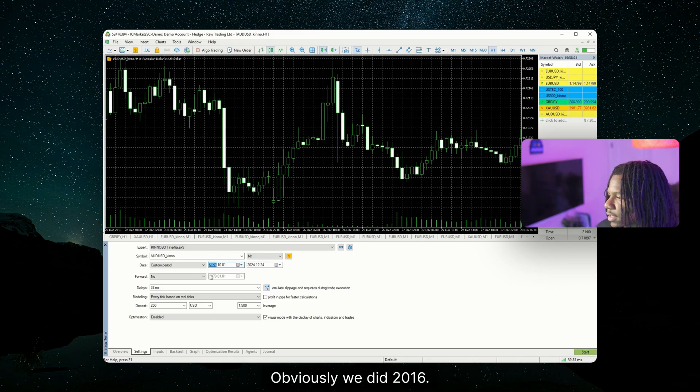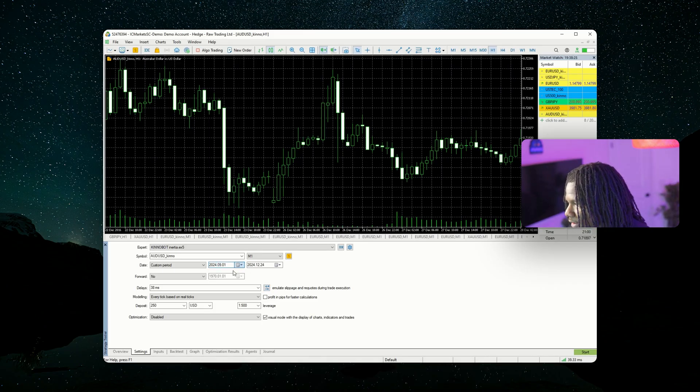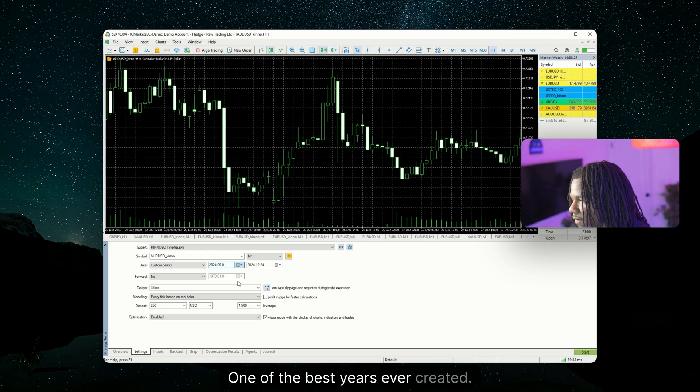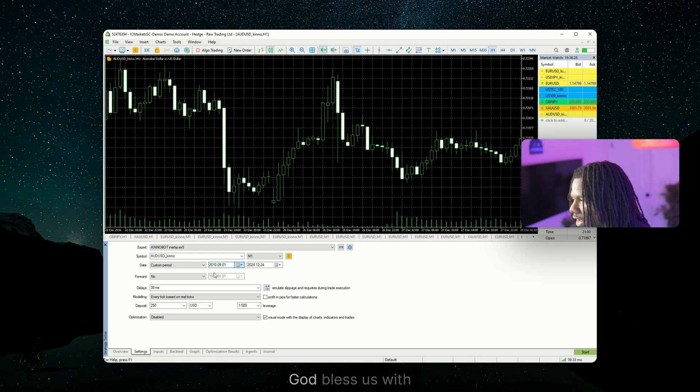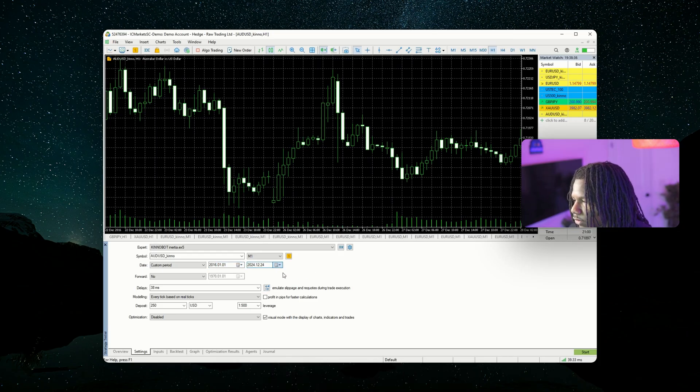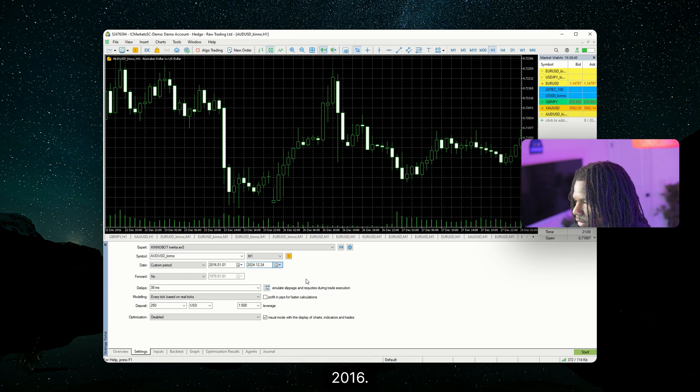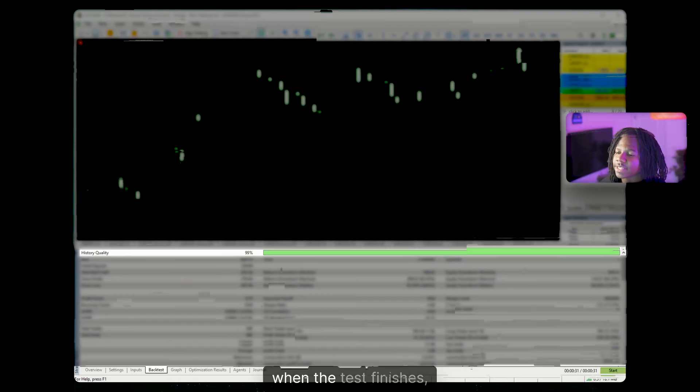Now you want to select your dates. Obviously, we did 2016. One of the best years ever created in man. One of the best years ever created that God blessed us with. January 1st, 2016, all the way to December 31st, 2016. Then you want to just click start.